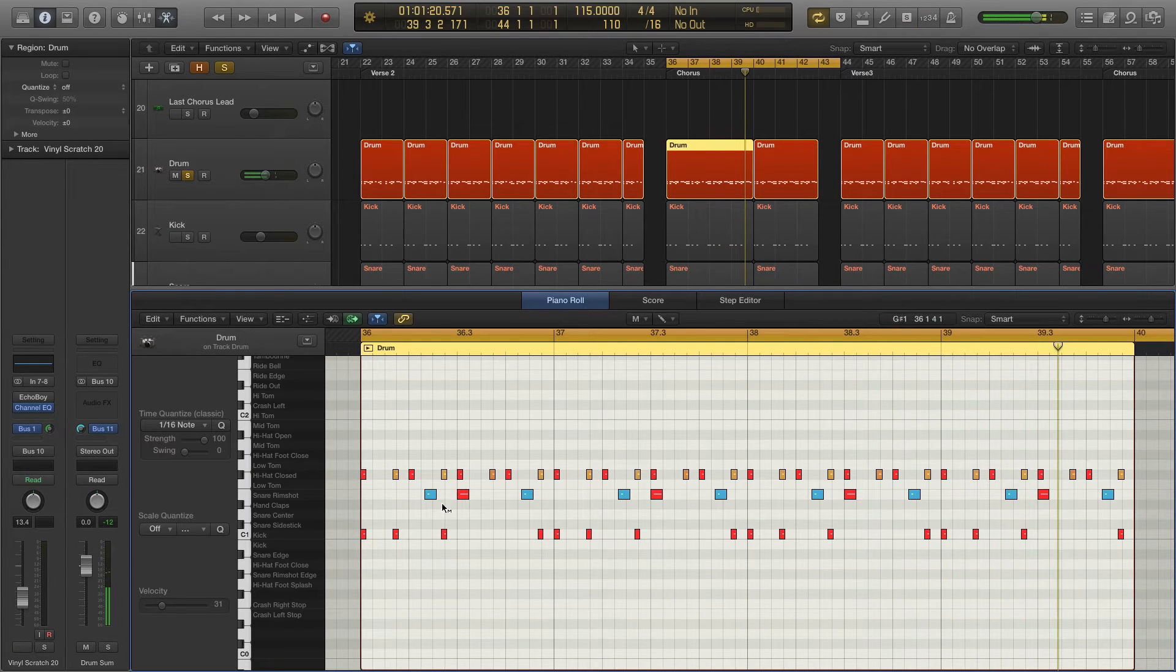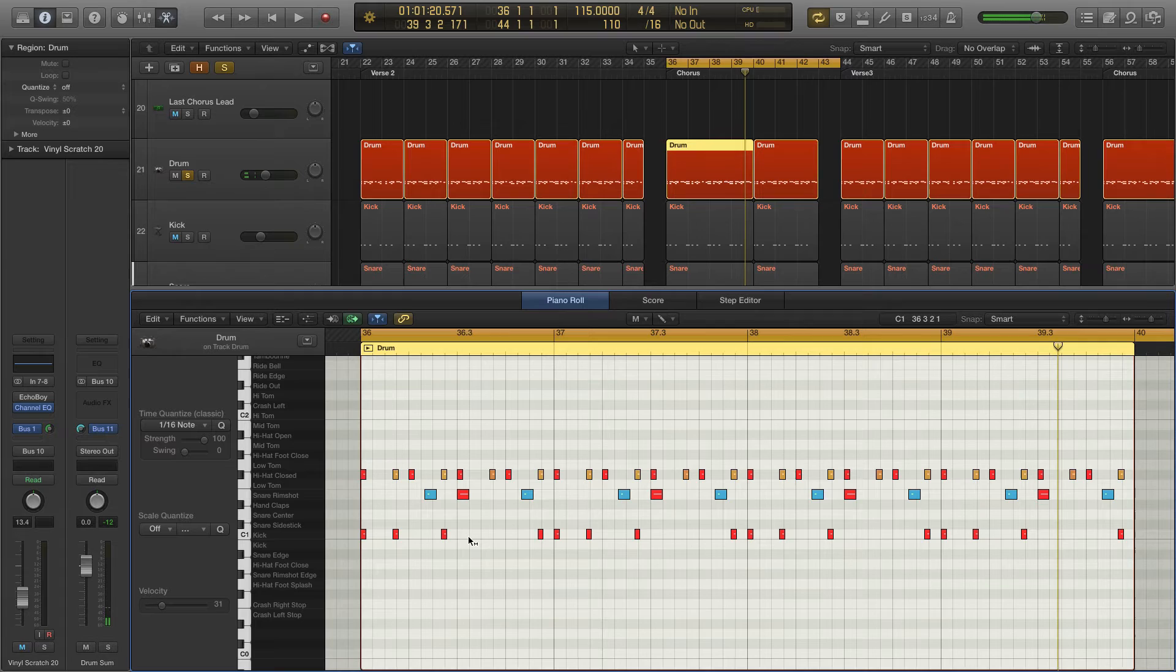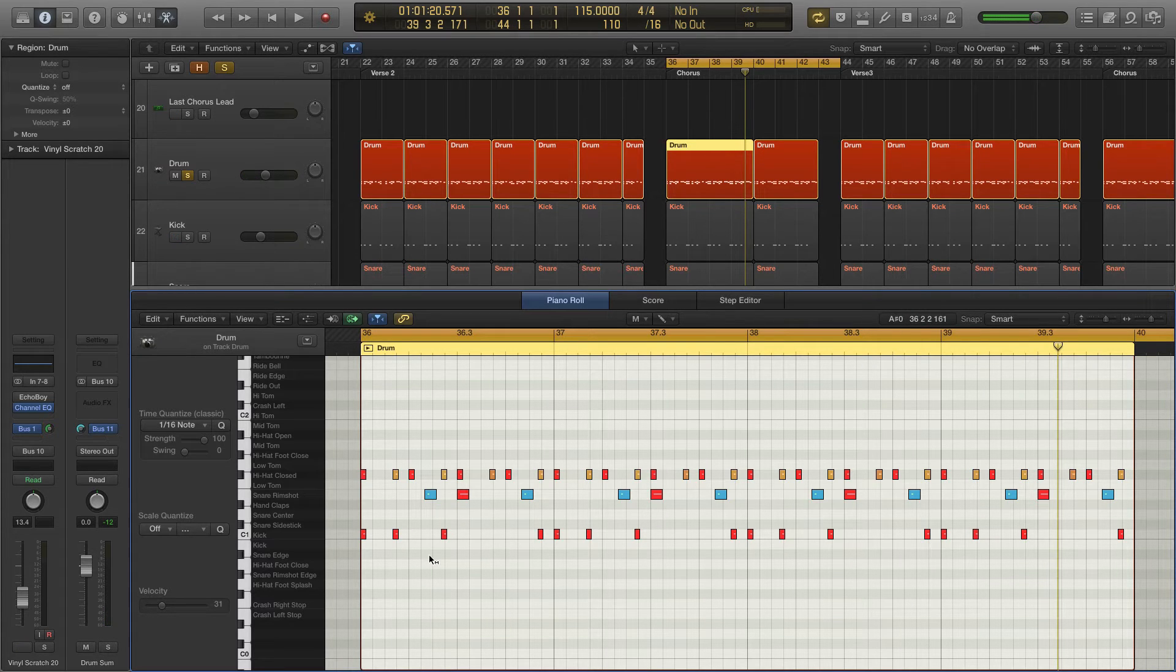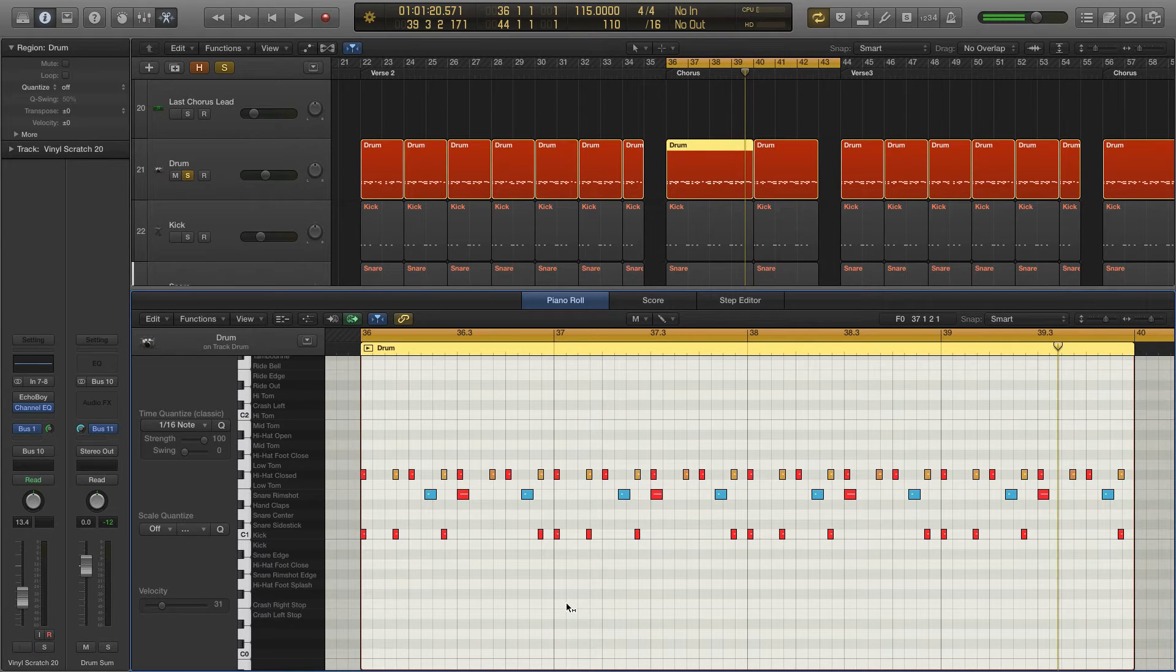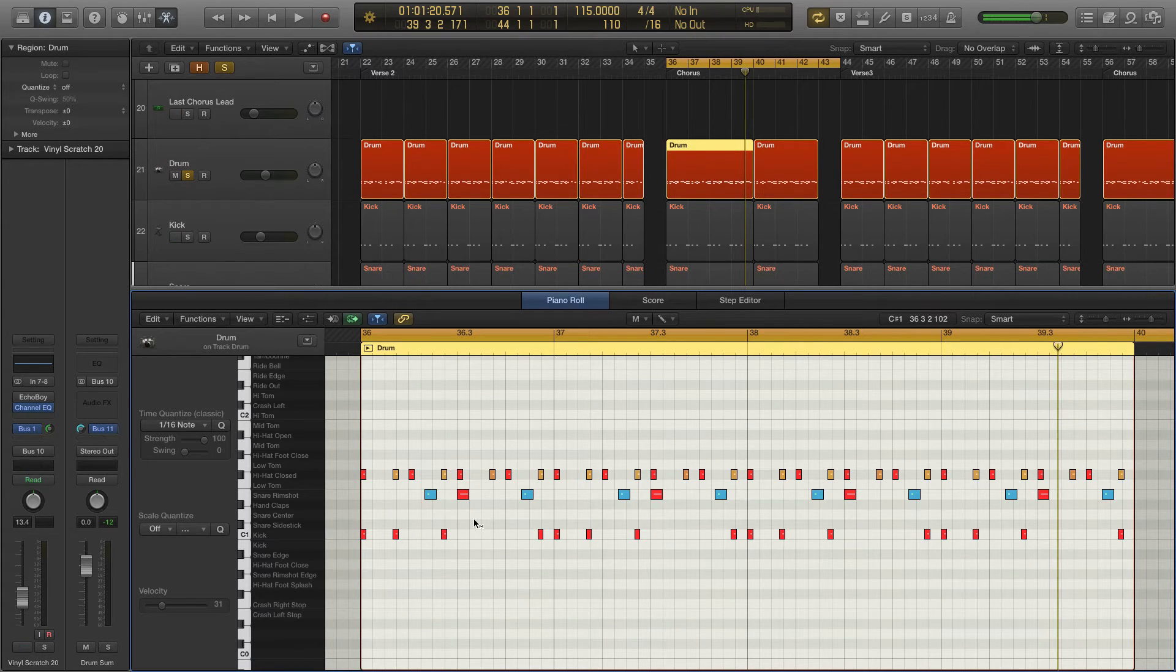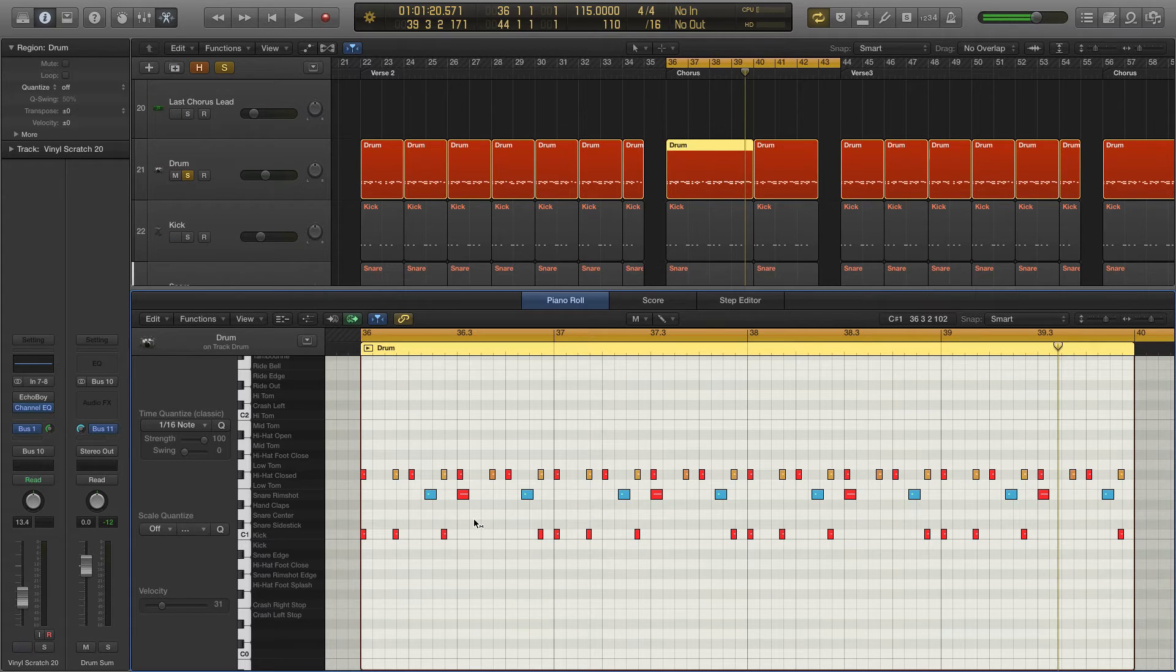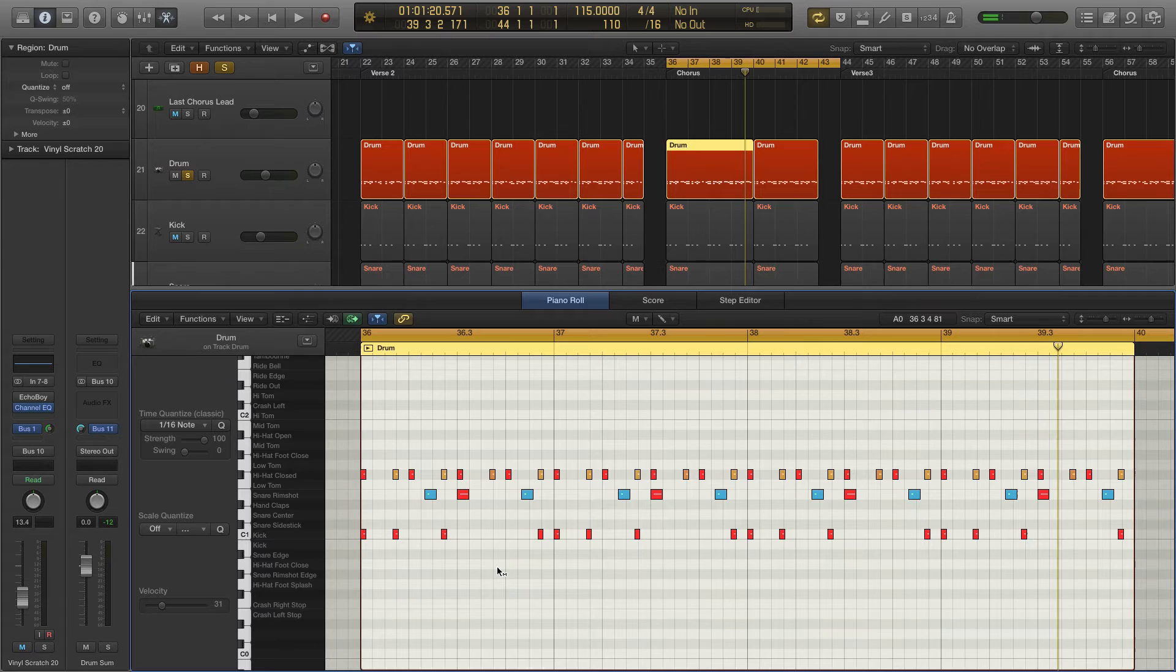So a ghost note is played very lightly. So I pulled the velocity way down on that. And in Logic Pro, velocity shows up as a different color here. So you can see the red is the loudest. That would be MIDI value 127. And everything else is something less than that.